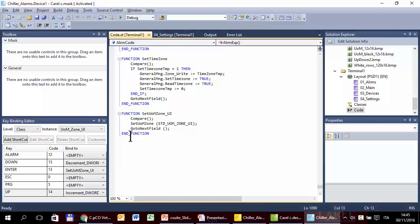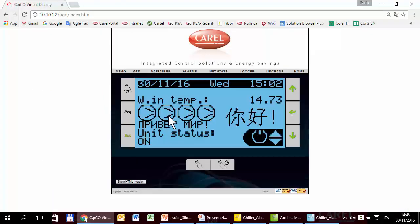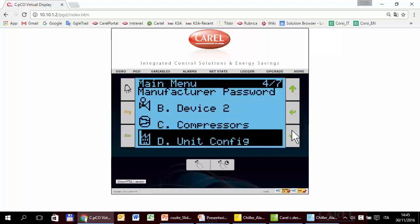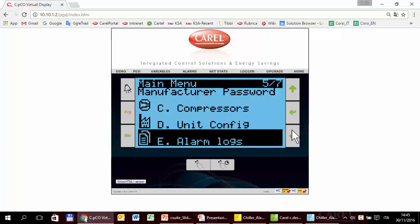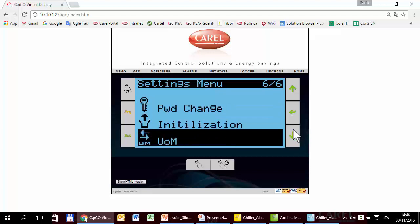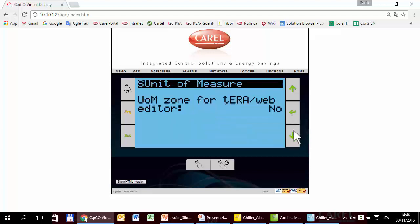While in C-Mask, it is a system function called 'set um zone'. The project has a mask in the settings where it is possible to change the unit of measure — either in the mask itself or in TerraWeb.